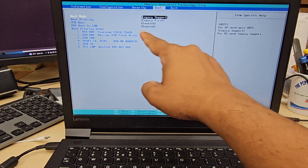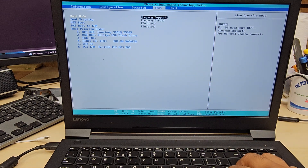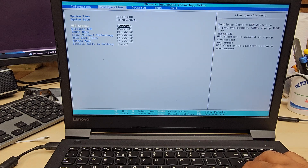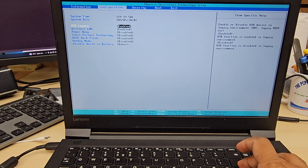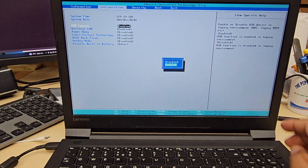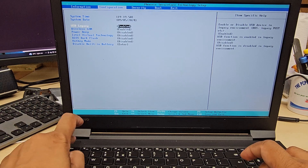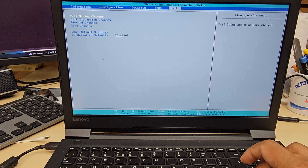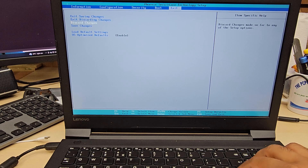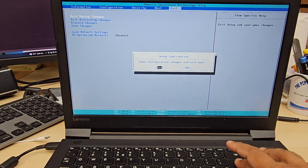There is one more thing for UEFI: in the Configuration section, USB Legacy must be set to disabled. I hope you understand — it's quite simple. If you want UEFI, everything set for legacy has to be disabled, and it automatically enables for the rest. Now we're going to save the changes.